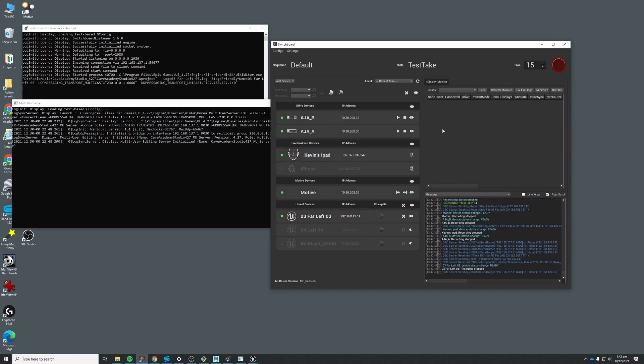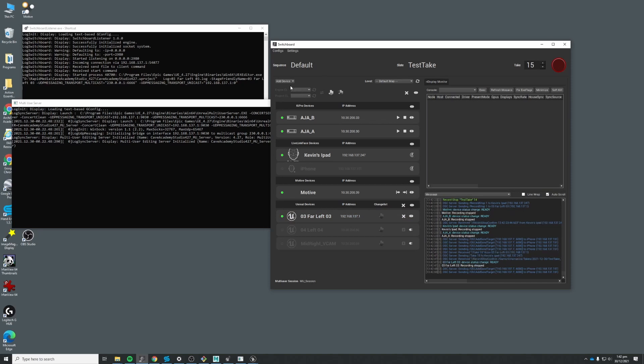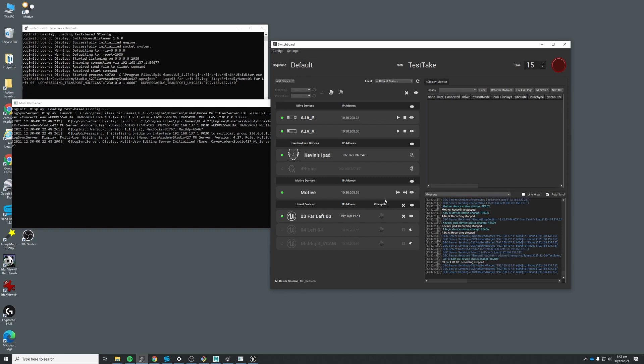Now the switchboard has more than one use case. The use case that we're doing is the one that I just showed you here where we're going to roll on all these different devices. Another use case is to use it to manage an nDisplay cluster, which is a group of computers communicating through the multi-user server.